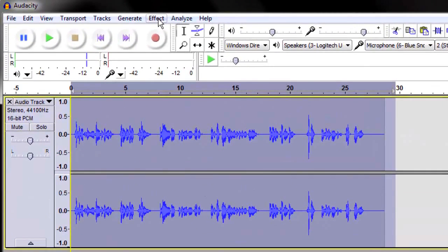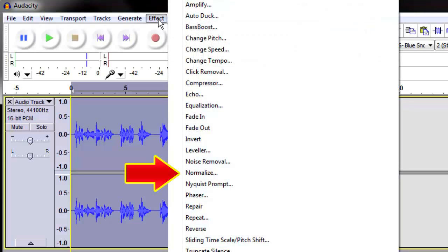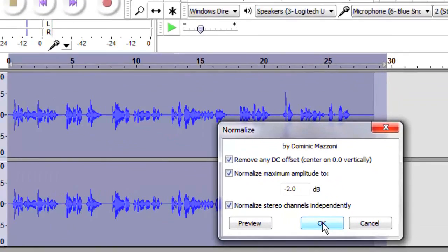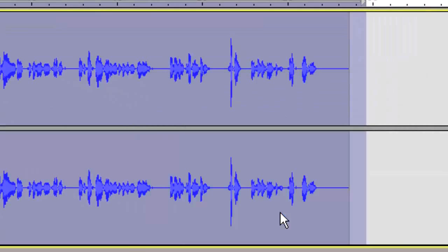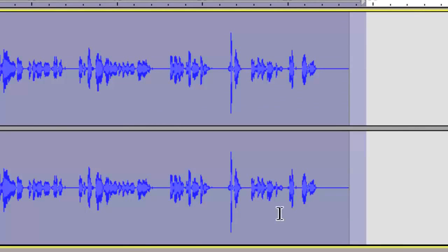Now that we've compressed it, we're going to bring the gain back up a little bit by renormalizing it to our negative 2.0. We should see things increase a little bit — and yes, they did indeed.